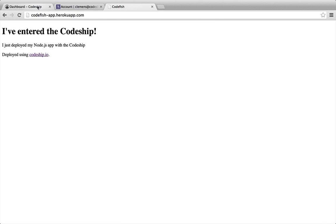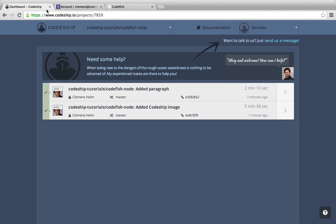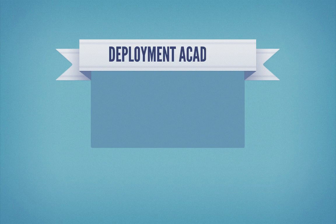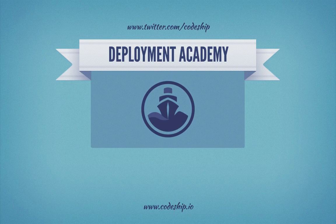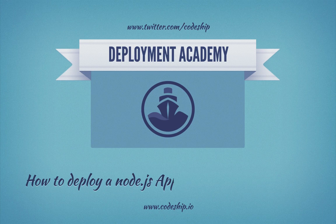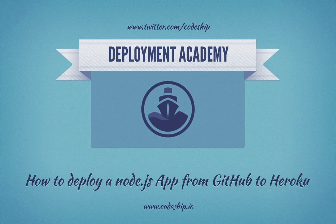If you need help with setting up your own application, please use the support link in the top right corner or tweet us at Codeship. That's it.